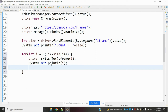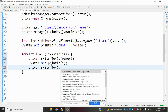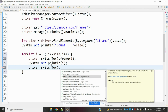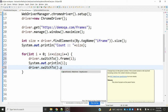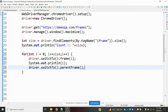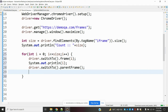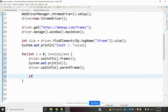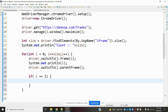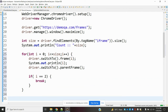To switch back to parent, use driver.switchTo().defaultContent() or driver.switchTo().parentFrame() — either one works to get back to the parent frame. This web application also has nested frames — a frame inside another frame — which can cause the script to fail. To handle that, I'm skipping certain locations using a break condition so the script does not fail.